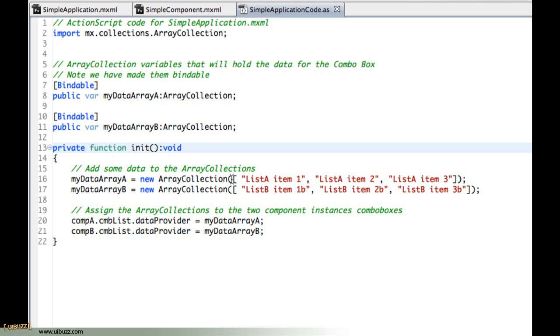So you can see myDataArray here A has just list A item 1, item 2, item 3, and just so you can easily see the difference we have the same here for B: we have list B item 1 B, item 2 B, and item 3 B. That's all it does.